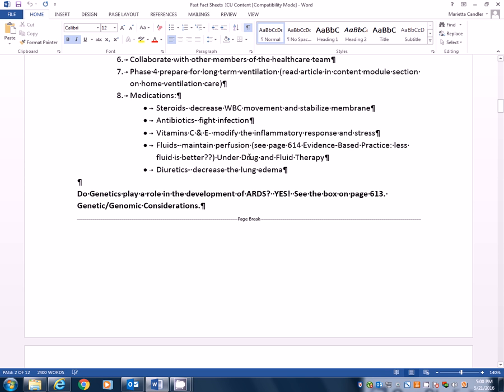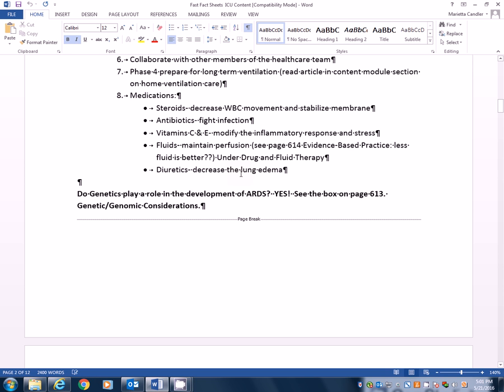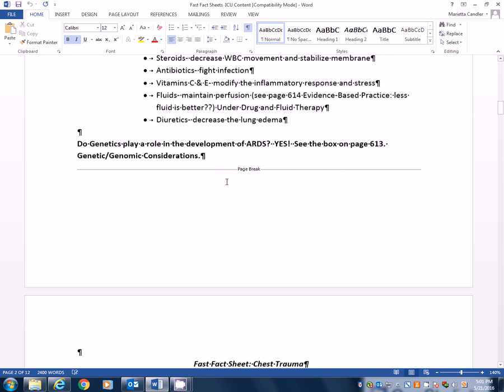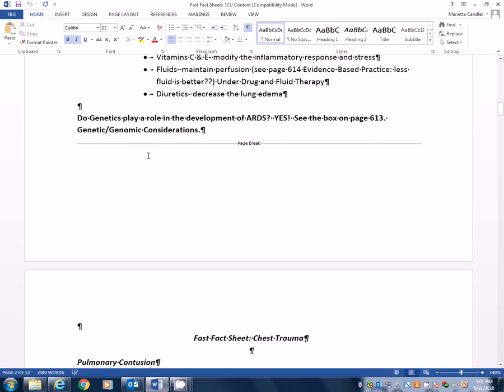Fluids are a big thing. Maintaining perfusion is very important. If you look on page 614 under evidence-based practice, less fluid is better. This is under the drug and fluid therapy part. It says, research shows that patients with ARDS who receive conservative fluid therapy have improved lung function and a shorter duration of mechanical ventilation and ICU length of stay compared with those who receive liberal fluid therapy. So the conservative fluid therapy involves infusing smaller amounts of IV fluid and the use of diuretics to maintain fluid balance. Whereas liberal fluid therapy often results in increasing positive fluid balance and even more edema. So the research now says very, very conservative on fluids, not liberal. And again, diuretics can decrease the lung edema.